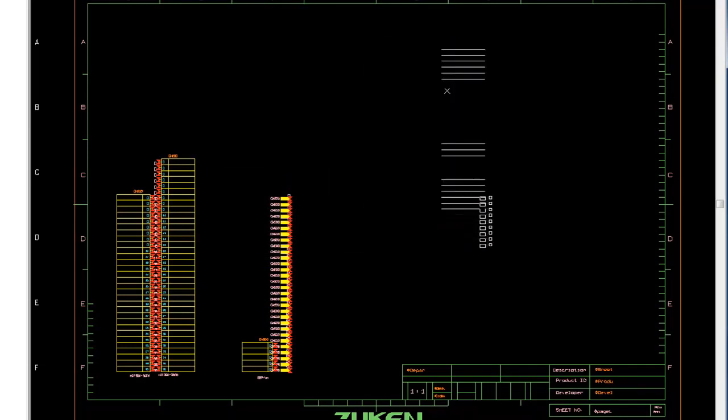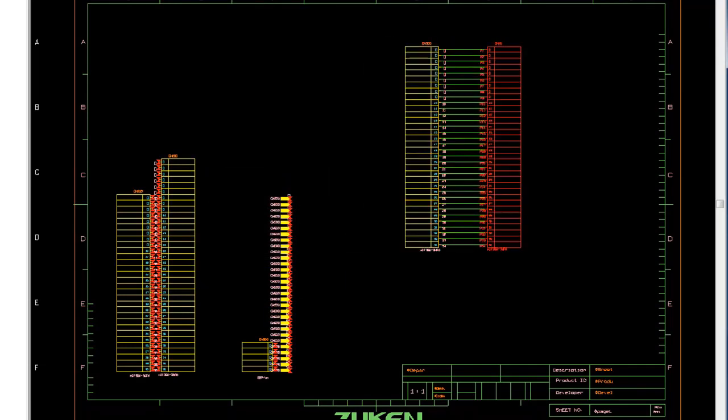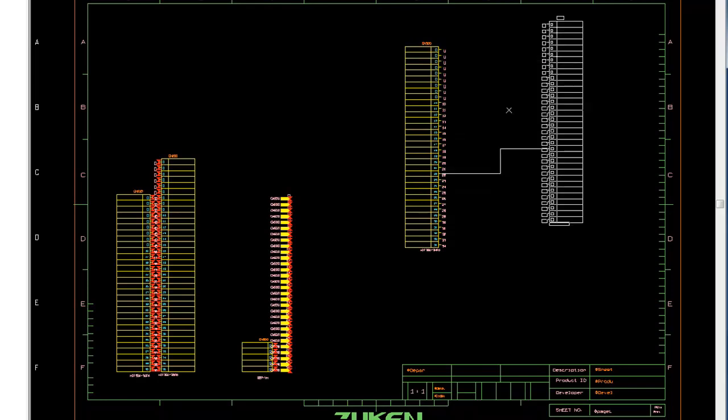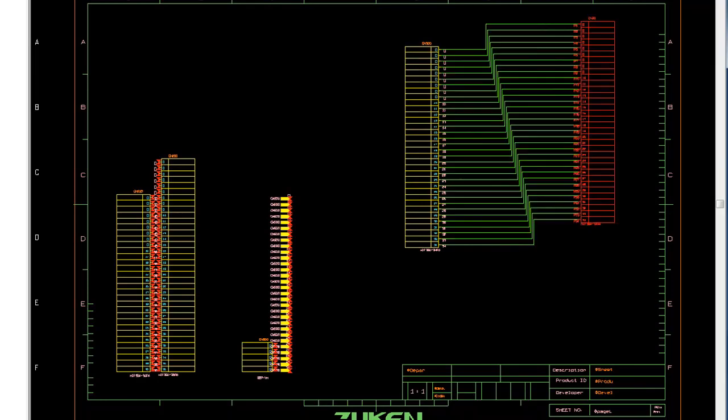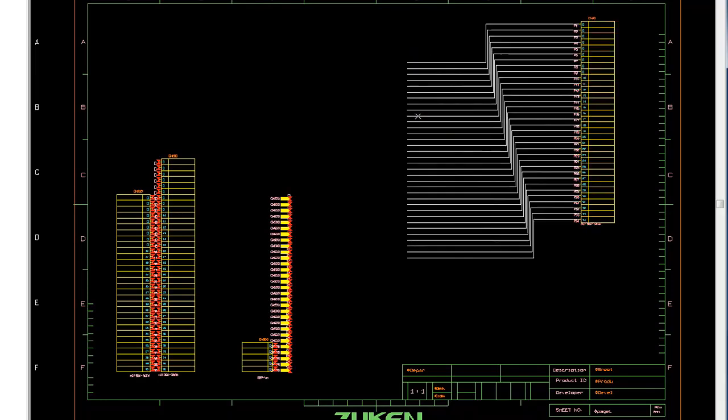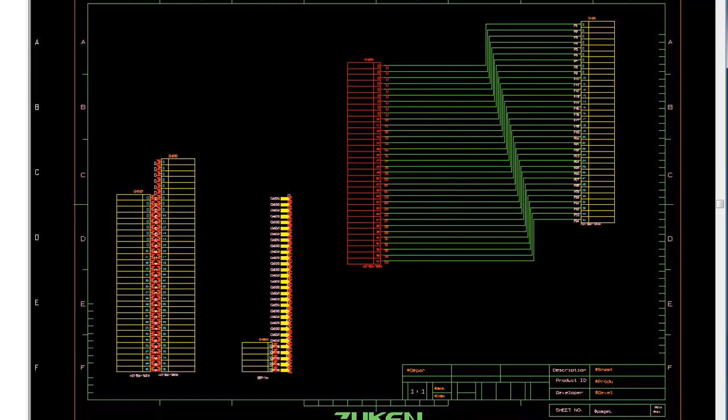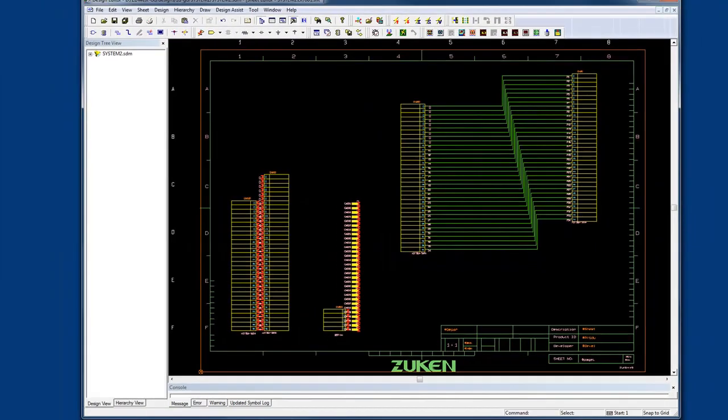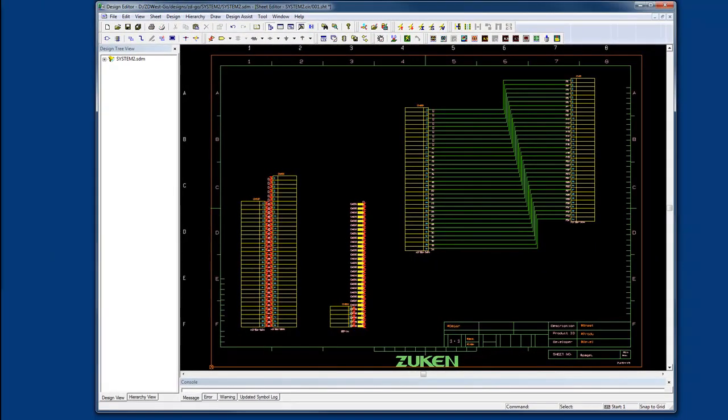Now I can place each of the symbols where needed and complete my system level diagram, allowing me to access all the information from the top point of view for my full system. This allows me to create system level netlists and bill of materials very easily within Design Gateway.